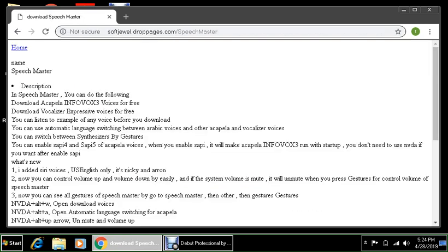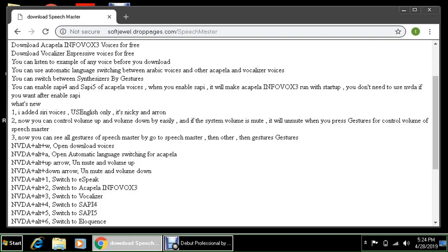Download Speech Master. Let's click this link. There's a description here. In Speech Master you can do the following: download Acapella in the box 3 voices for free, download Vocalizer expressive voices for free, you can listen to example of any voice before you download, you can use automatic language switching between synthesizers by gestures, you can enable SAPI 4 and SAPI 5. One, I added Siri's voices U.S. English only, it's Nicki and Aaron. Two, now you can control volume up and volume down easily, and if the system volume is muted it will unmute when you press gestures for control volume of Speech Master.